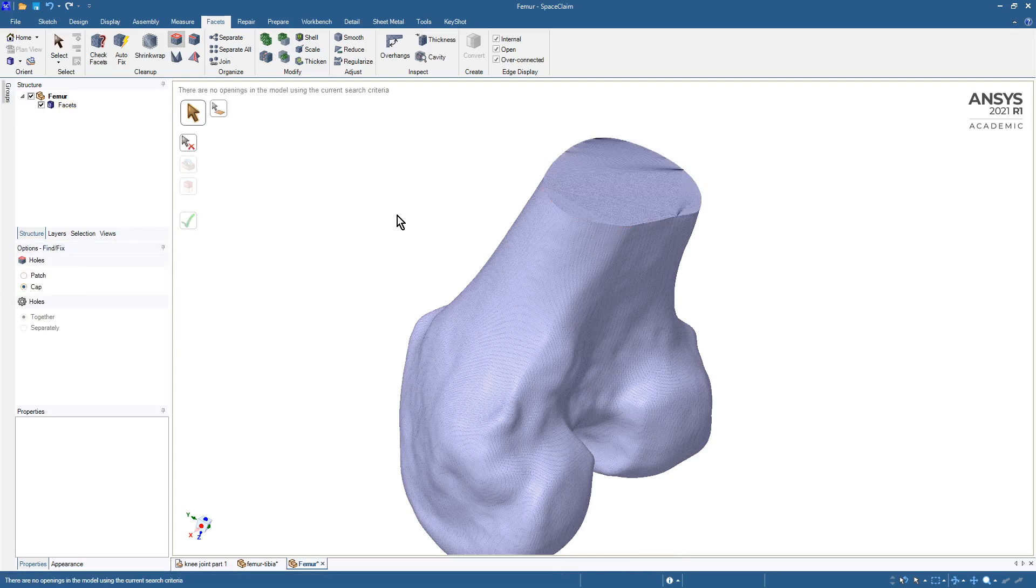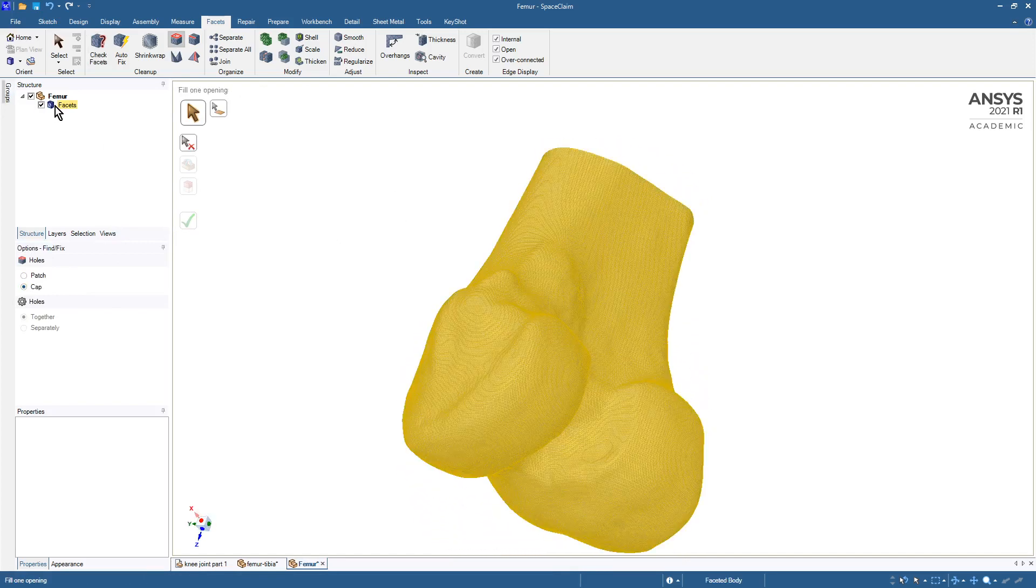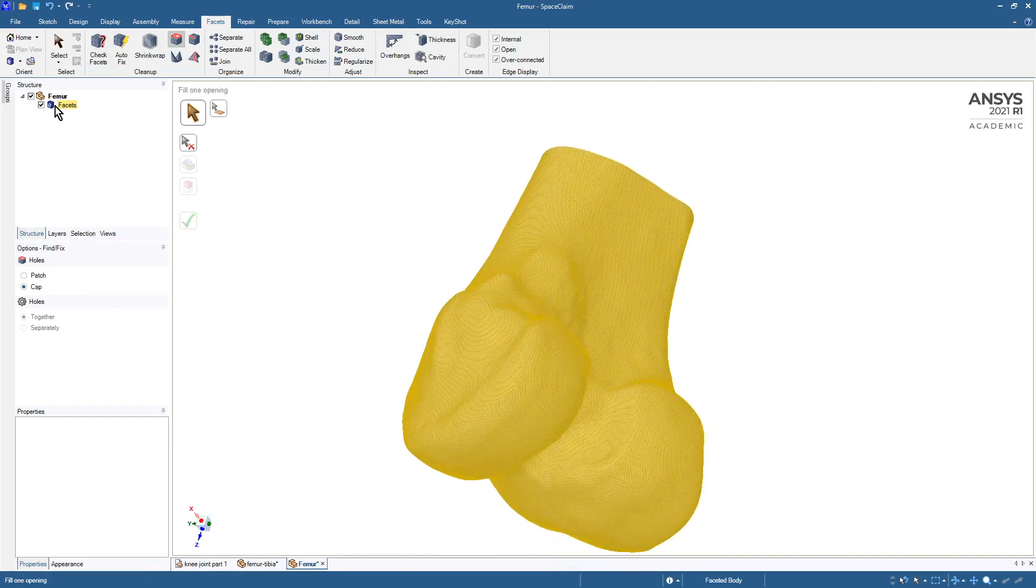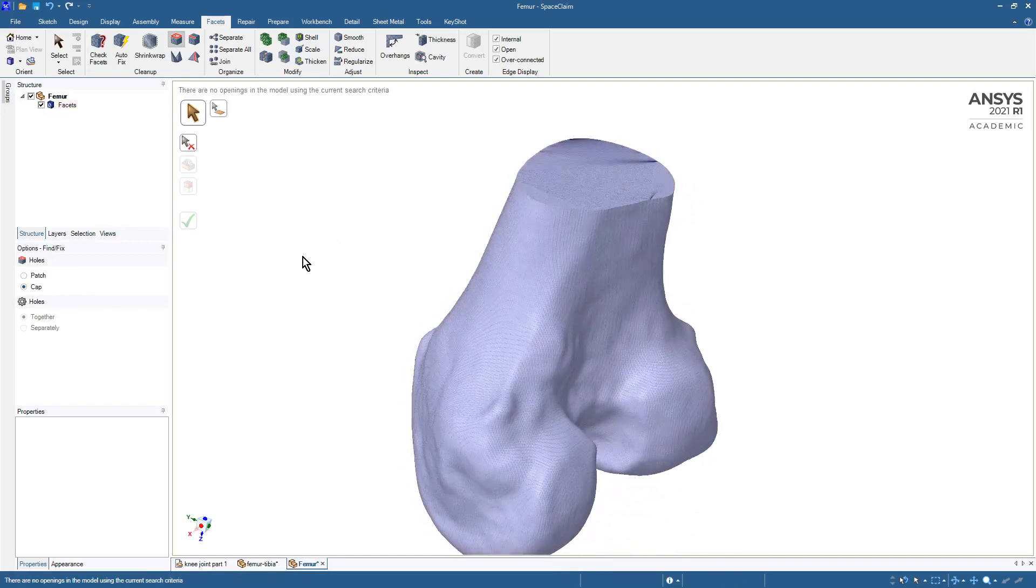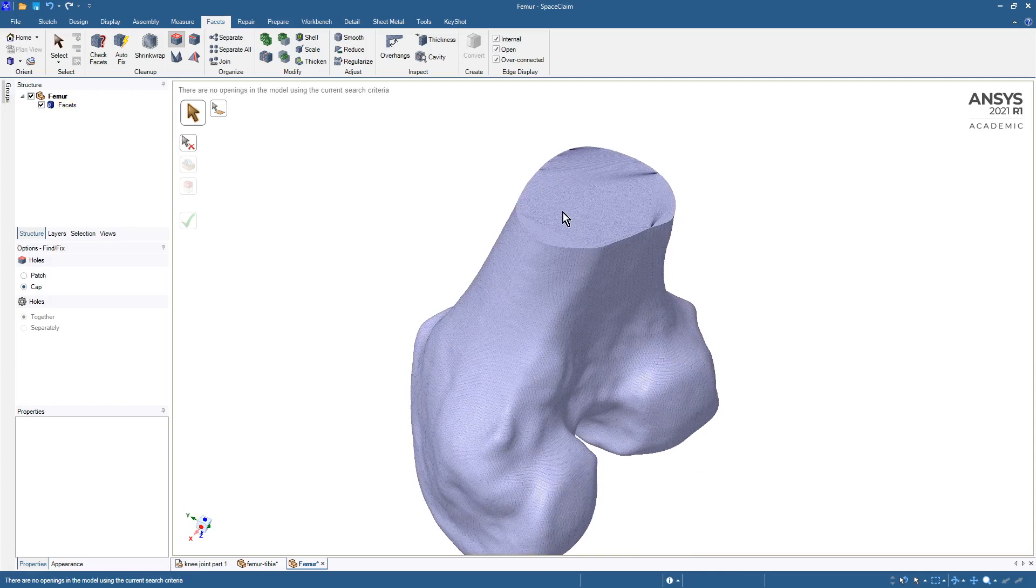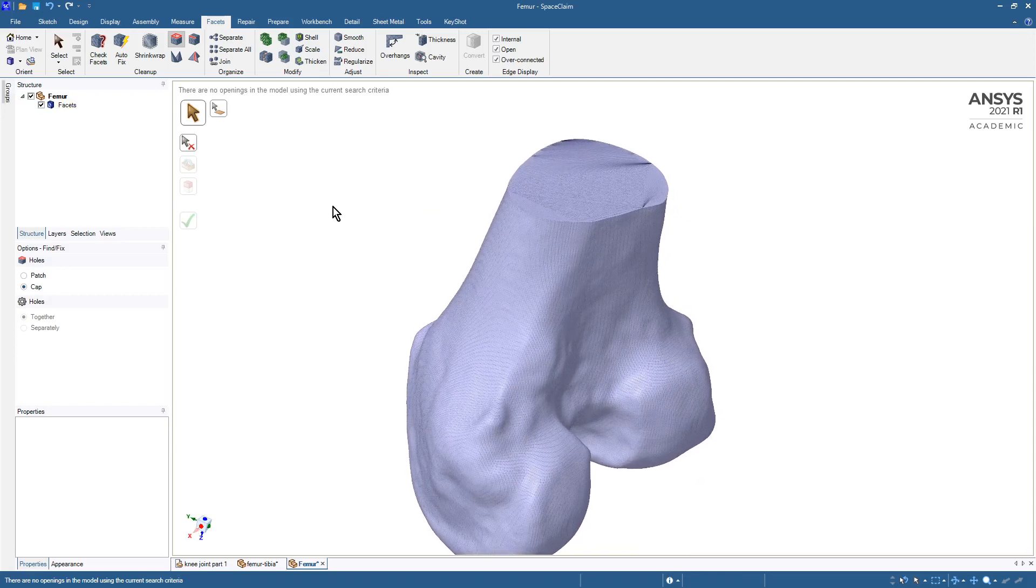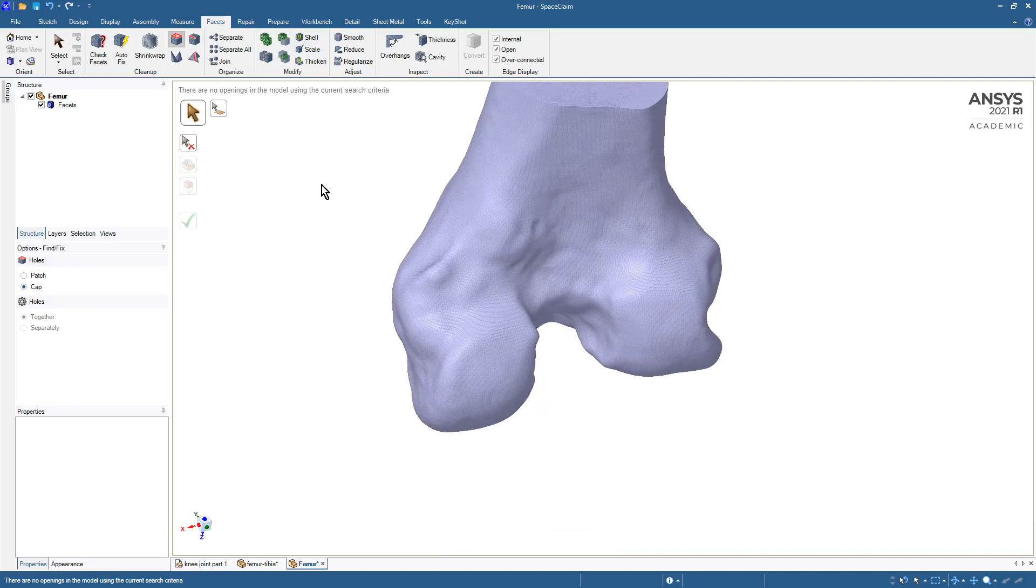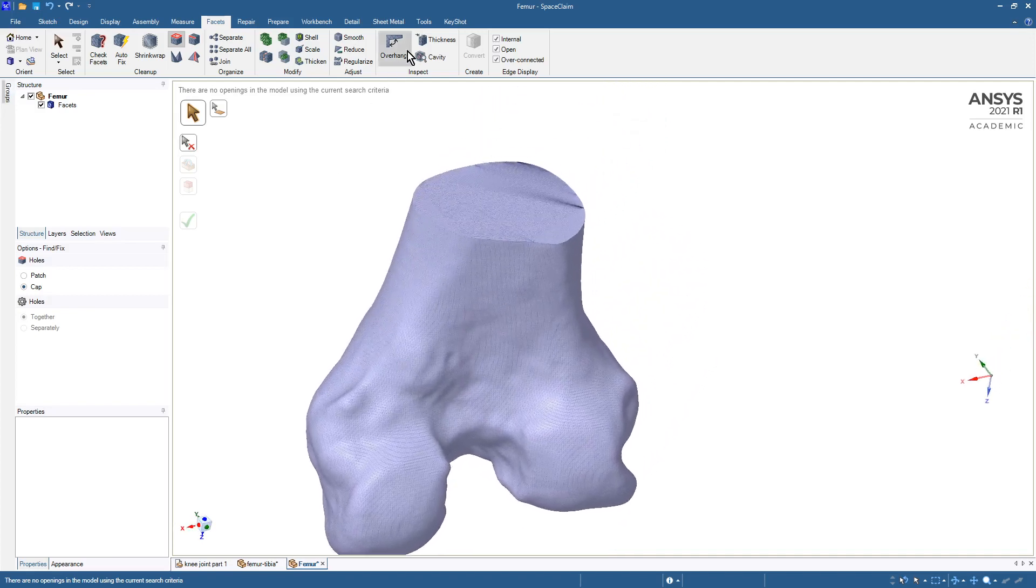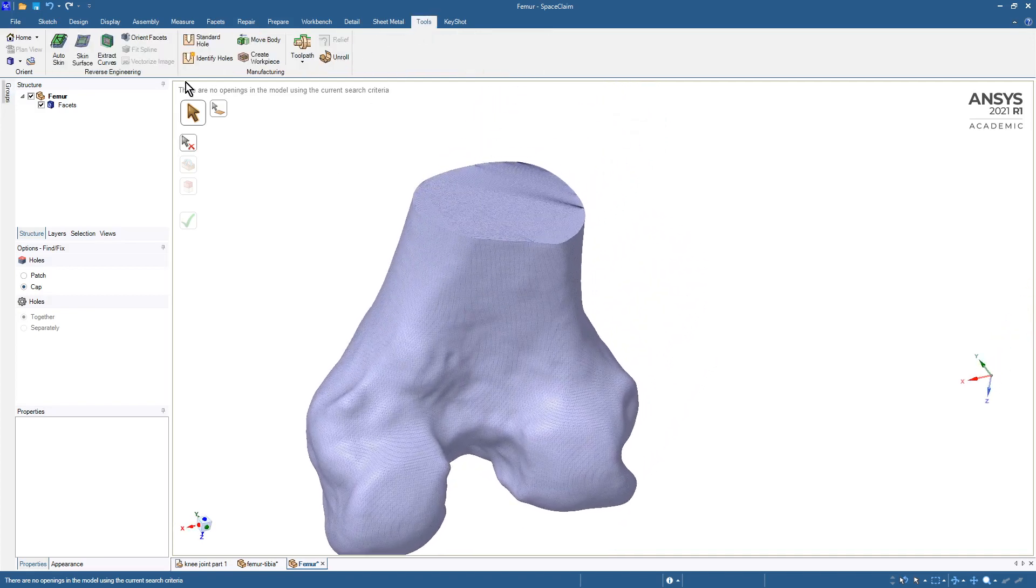So there, and now the icon has changed and it has a cap. What that lets us do now is go over to Tools and use Auto Skin.